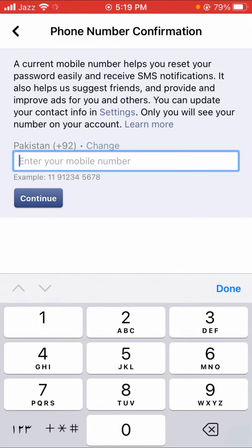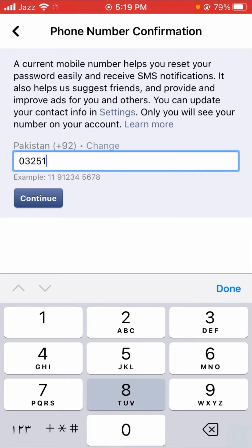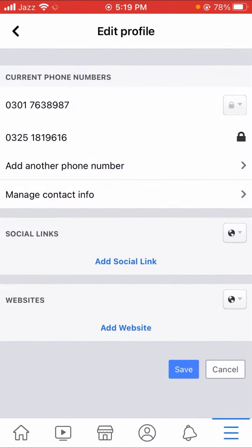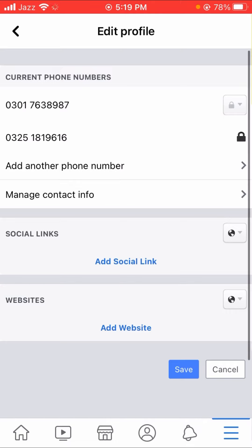You have to write your new mobile number here. After writing the mobile number, you can see the Continue option, so let's tap on it. When you tap on it, your phone number will be saved on your Facebook account.